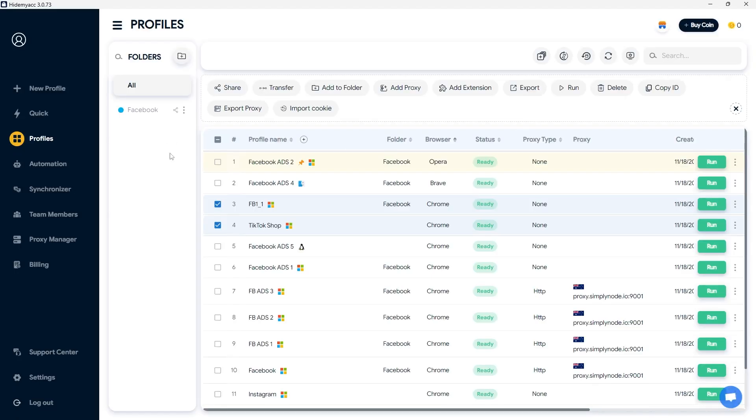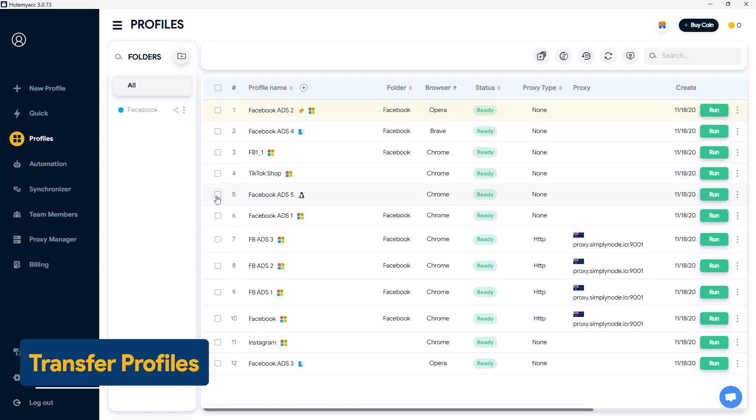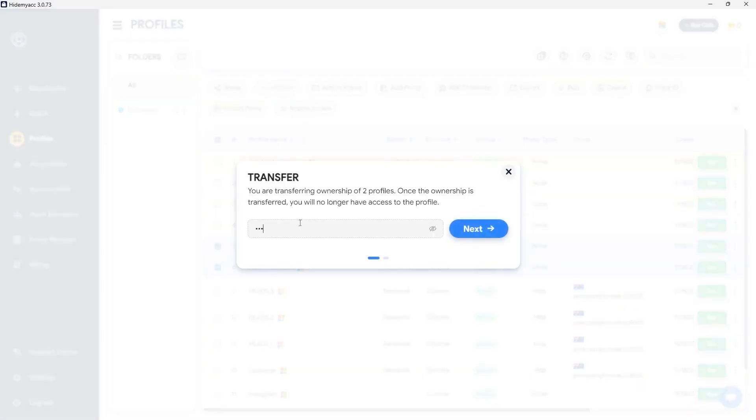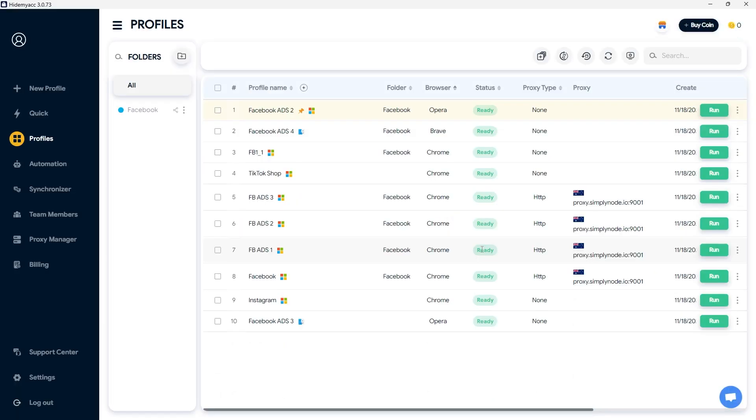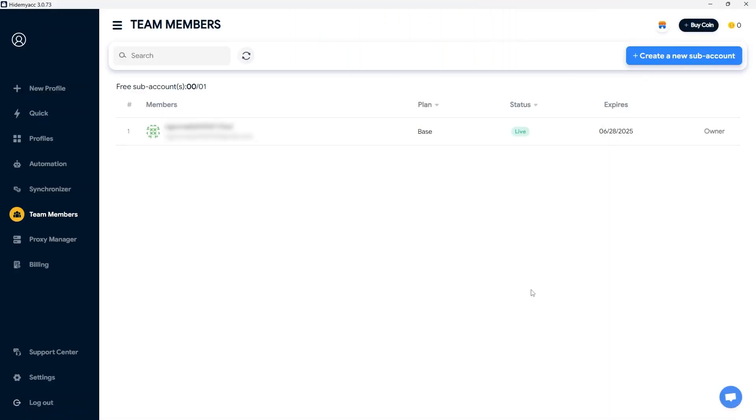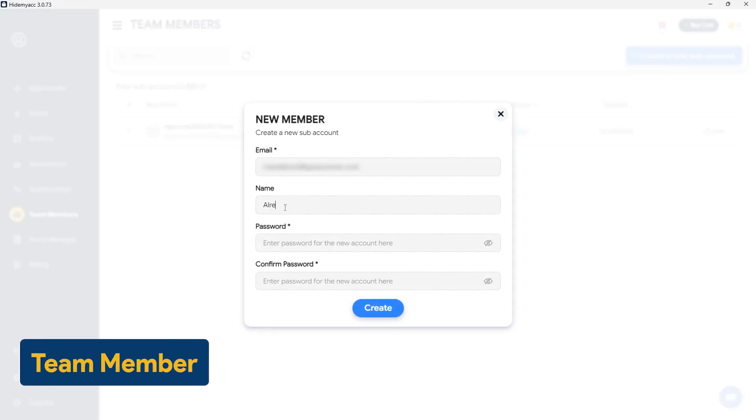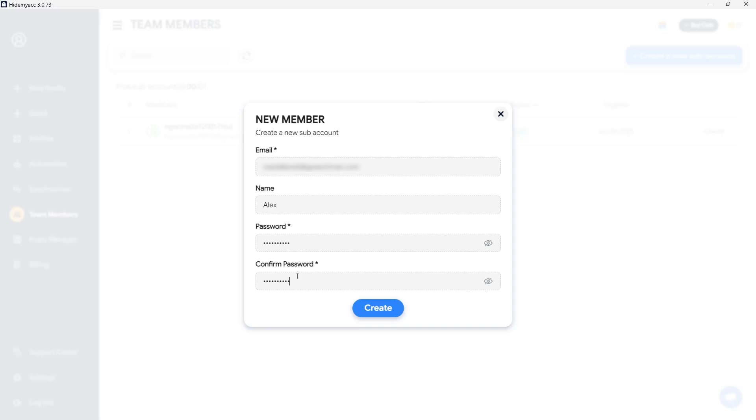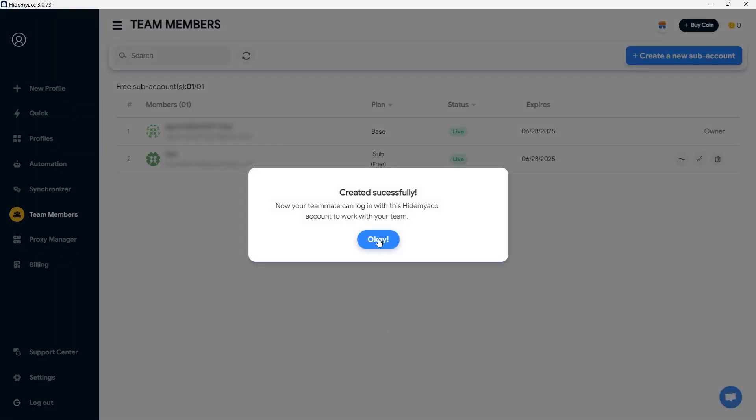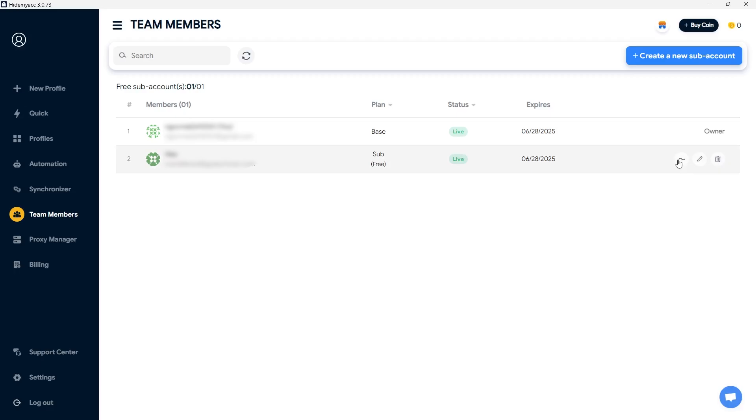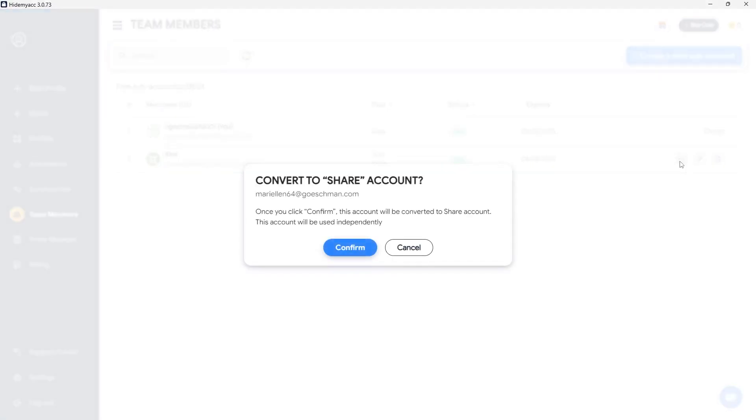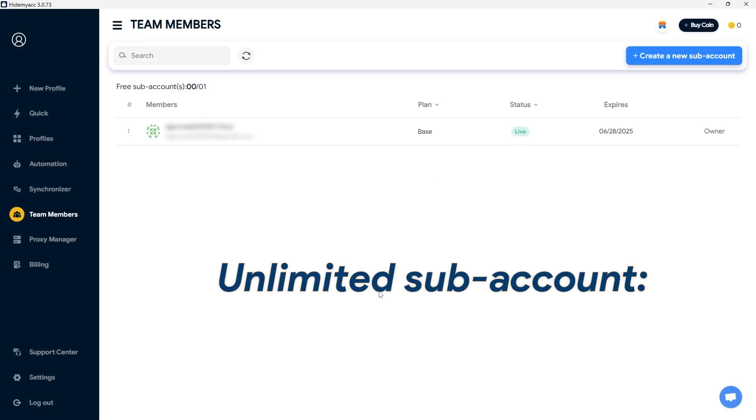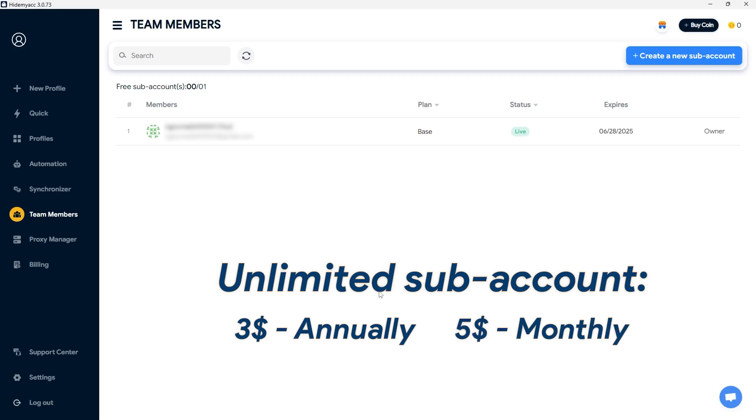If you want to transfer the full ownership of a profile to another user, use the transfer feature. At this point, the profile will no longer appear in your profiles section. For better team collaboration, you can create subaccounts from your main account. These subaccounts will use the profiles and folders shared by the main account and will renew together with your account. You can also delete or transfer subaccounts to share accounts to operate independently from the main account. Each package will include a different number of free subaccounts, and you can purchase an unlimited number of additional subaccounts for $3 per account if you use the annual plan, or $5 per account if you use the monthly plan.